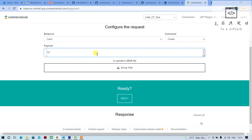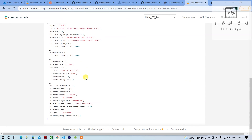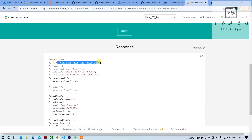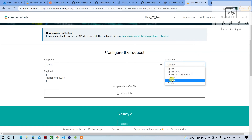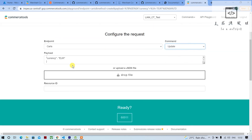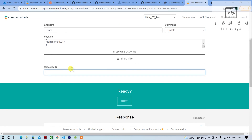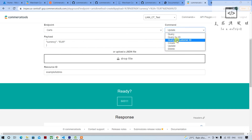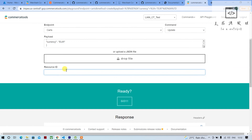Let me provide the currency as Euro and run it. It creates the cart, but the problem is every time you'll have to copy this ID and pass it to update the cart — for example if you want to add a line item. It gets saved here, but the next time you change something and come back, it will be a different resource ID, so it becomes difficult to manage.